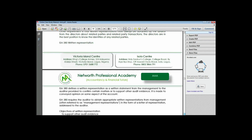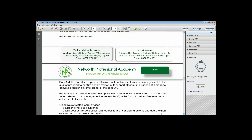ISA 580 looks at written representations. A written representation is a signed document from management to the auditor, provided to confirm certain matters or to support other audit evidence. It is made to convey management's opinion on some aspect of the accounts. The representation is a document prepared by the client's management and given to the auditor - normally requested by the auditor to confirm certain matters or to support other audit evidence.